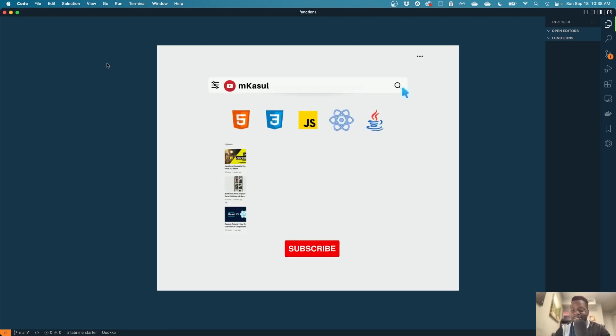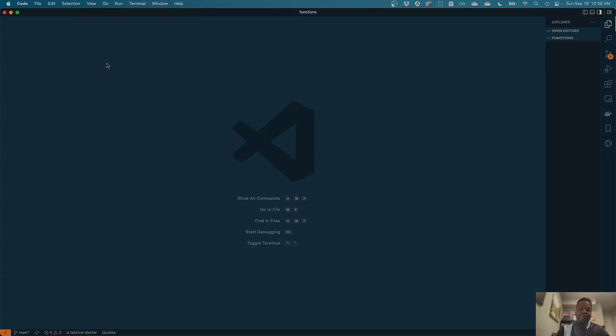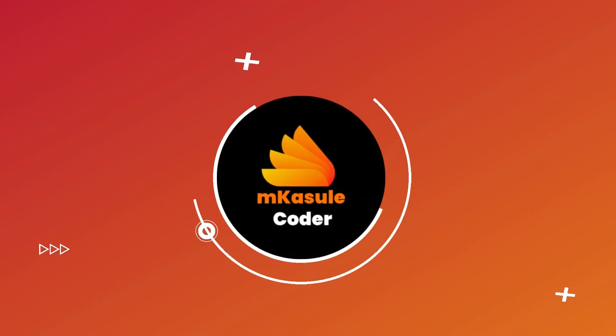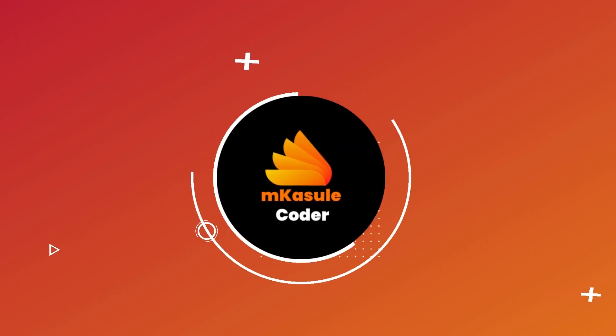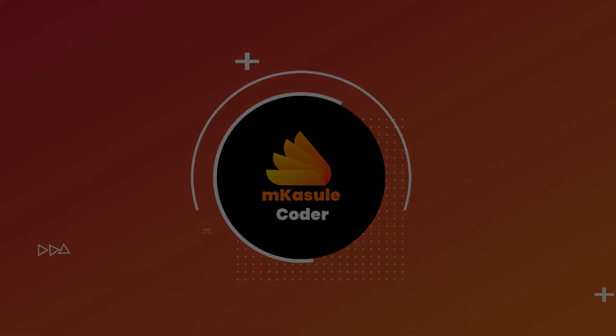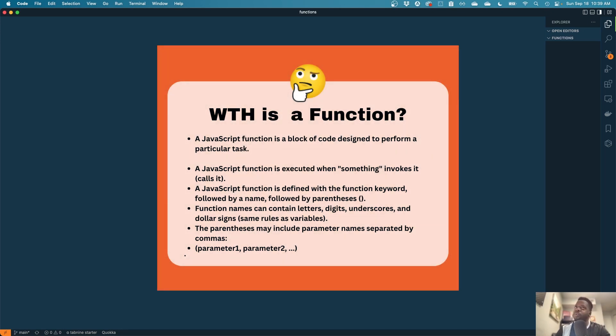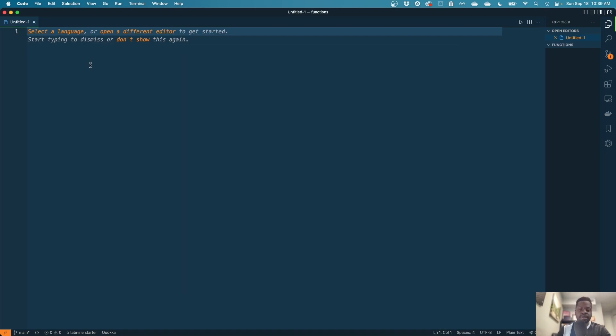Hi guys, welcome back to the YouTube channel. Today let's talk about functions. All right guys, so I'm going to start with creating a new JavaScript model.